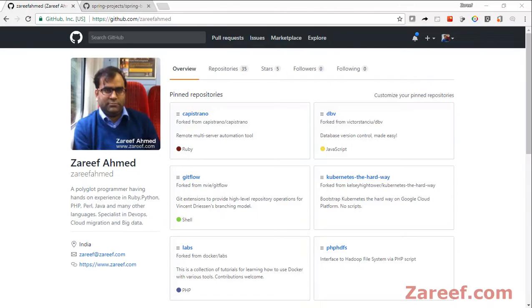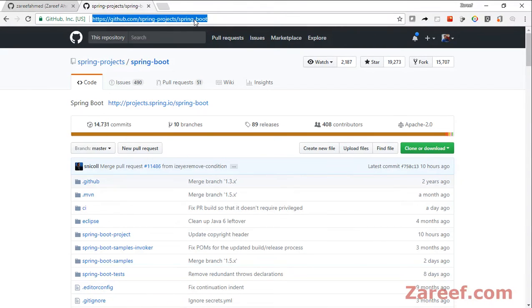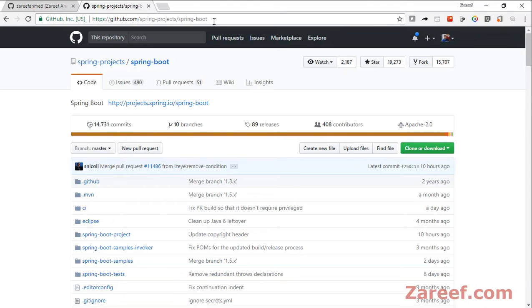After logging in, you need to go to the URL of the repository which you want to fork. Here I'm going to fork the Spring Boot repository, so just go to that URL.